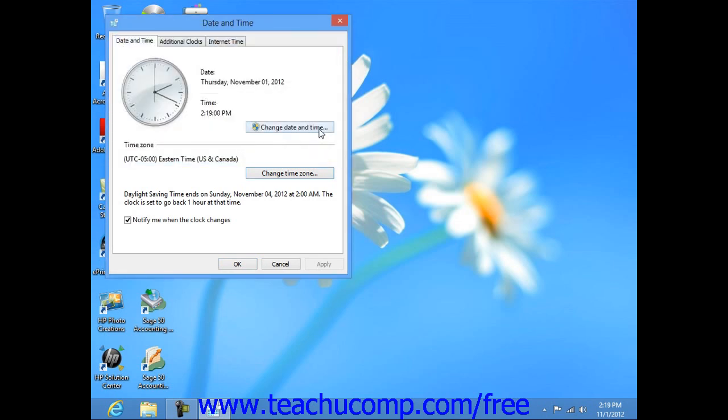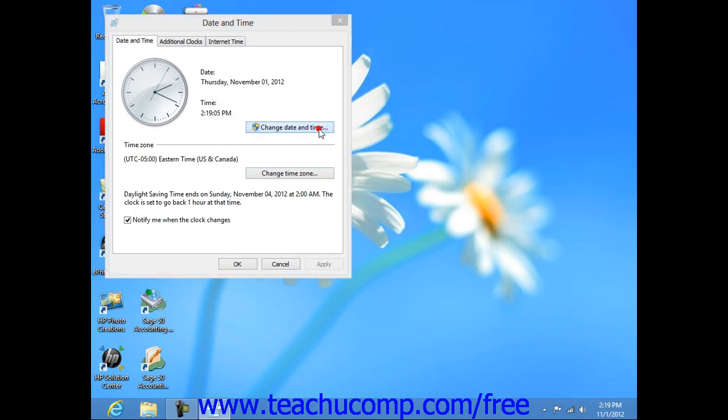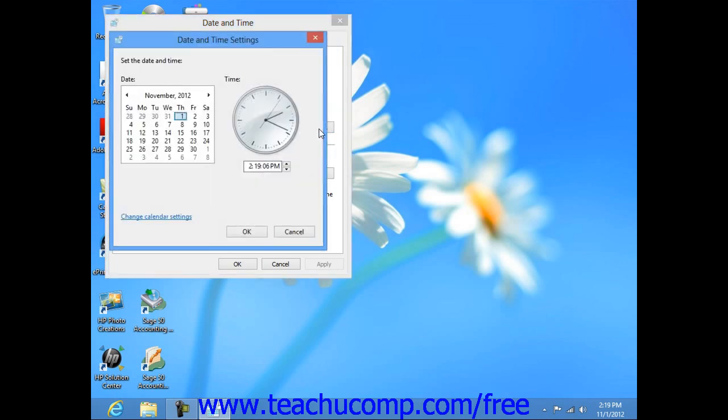You can click the Change Date and Time button to open the Date and Time Settings dialog box. Here you select the month and year from the calendar control that's available. If needed, in the Time area, you can then enter the current time into the text box and then click OK to apply these settings.